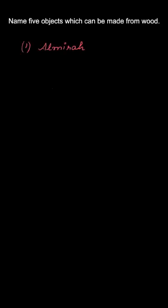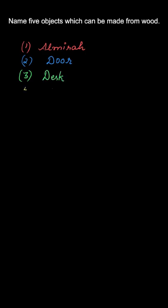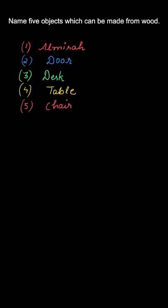But here these are the five objects that we can make: almirah, door, desk, table, and chair. These are the basic five objects that we basically make with the help of wood.